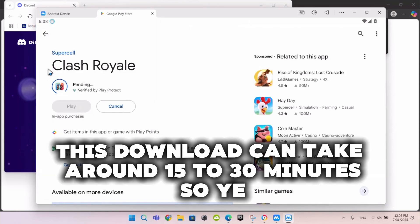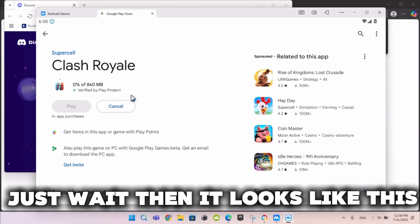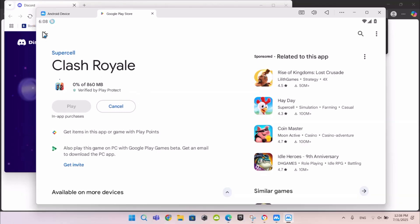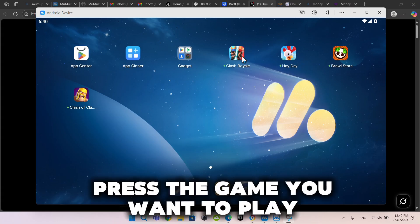This download can take around 15 to 30 minutes, so just wait. Then it looks like this. Press the game you want to play.